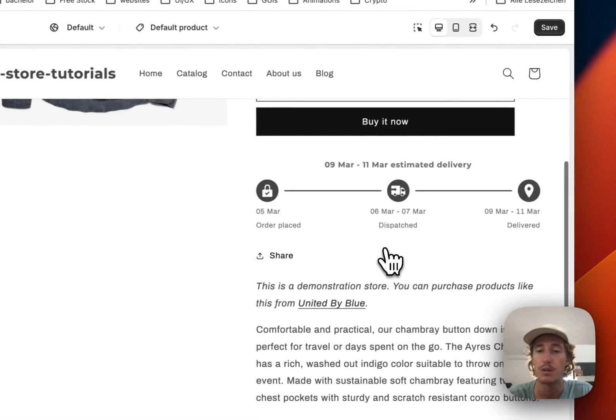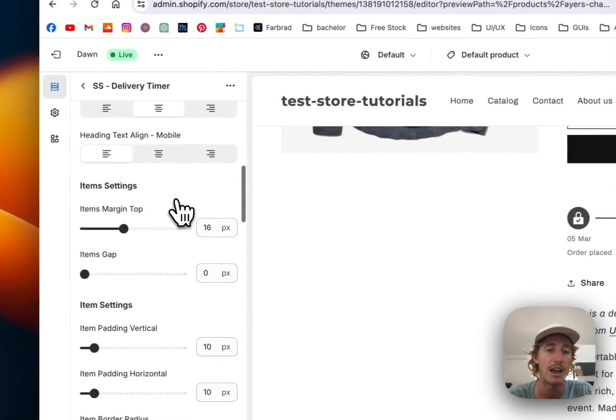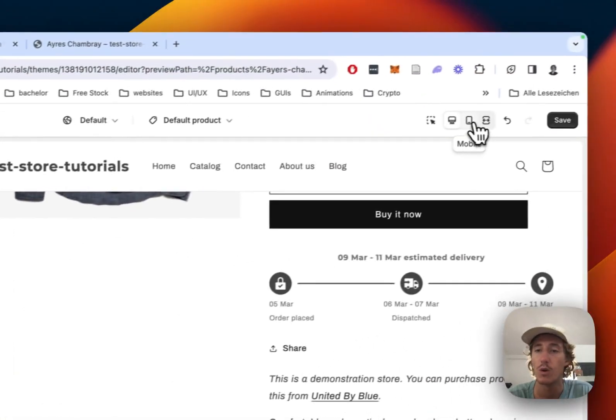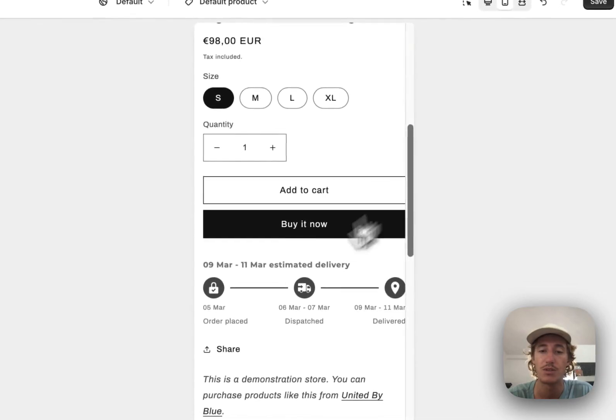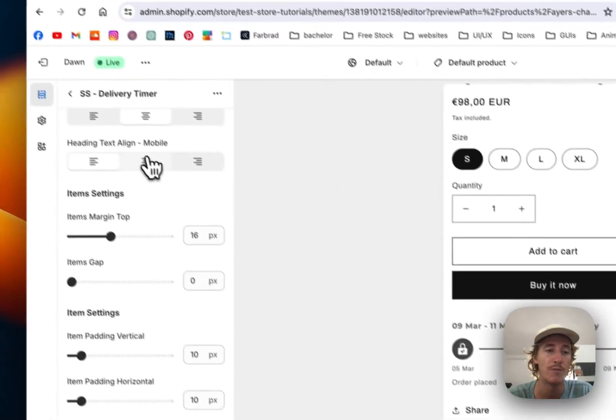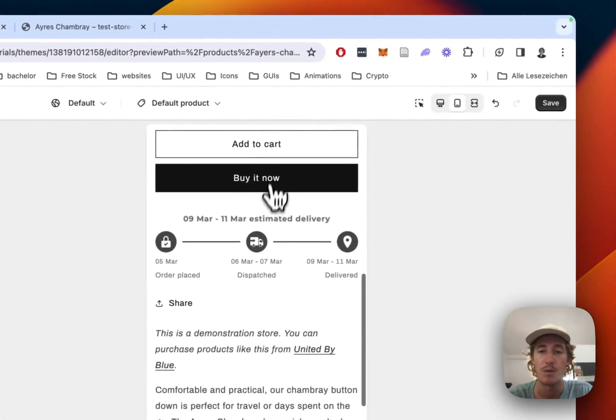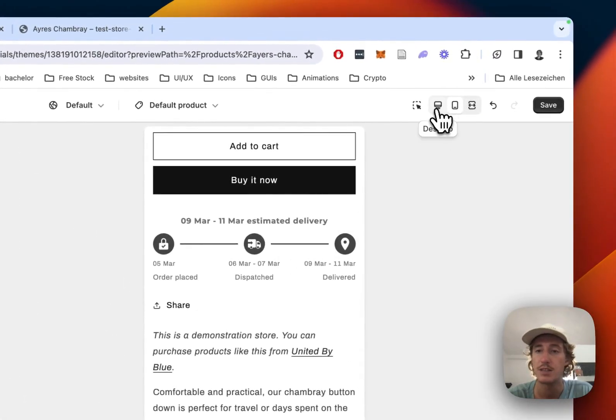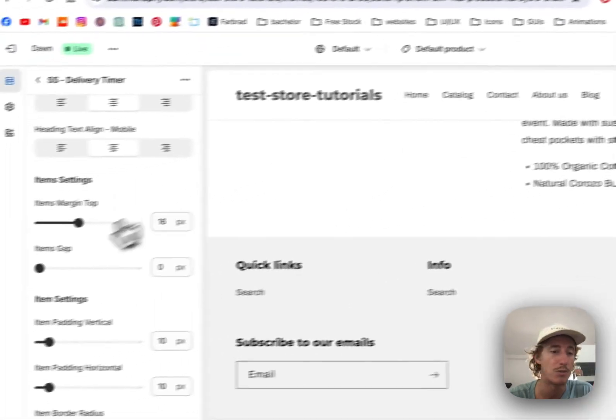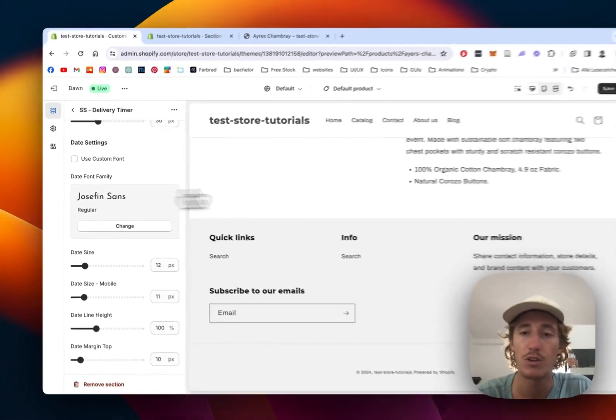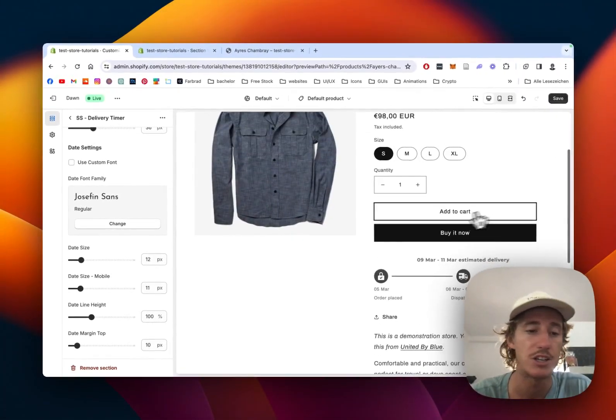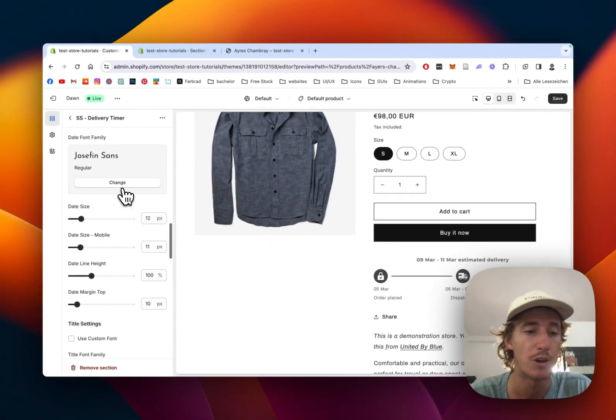The whole thing is fully responsive. If I switch to mobile, you can see we can make mobile changes as well. But I'm going back to desktop. There are a lot of other things we can change, but I won't go into too much detail because that's up to you.